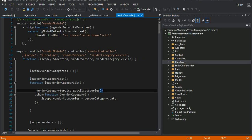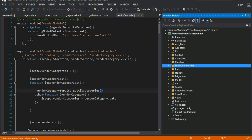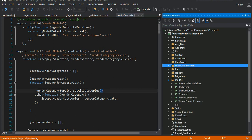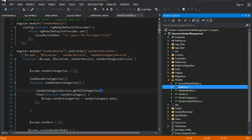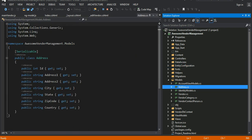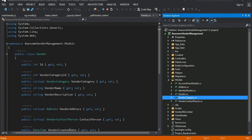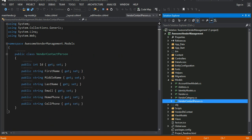This is the second part of my video tutorial. In the previous one I was showing you the structure of my project — the data access layer, and then the models: address, vendor, category, contact person. These are the new models, and of course the account view models and identity models are provided by the template.